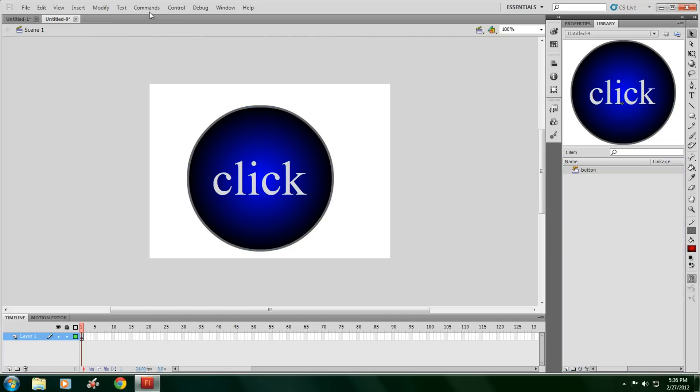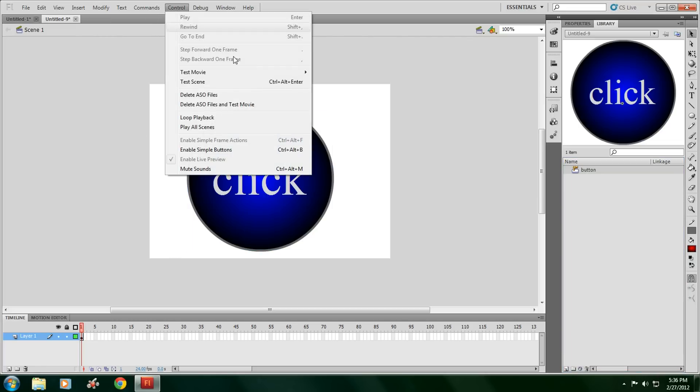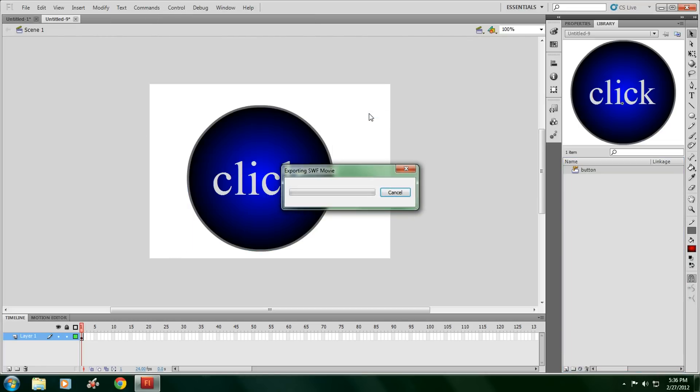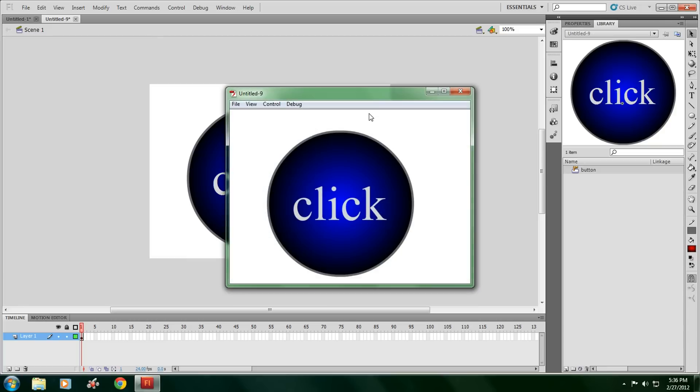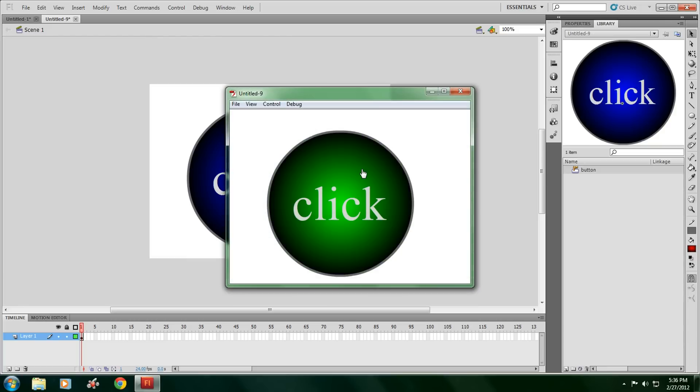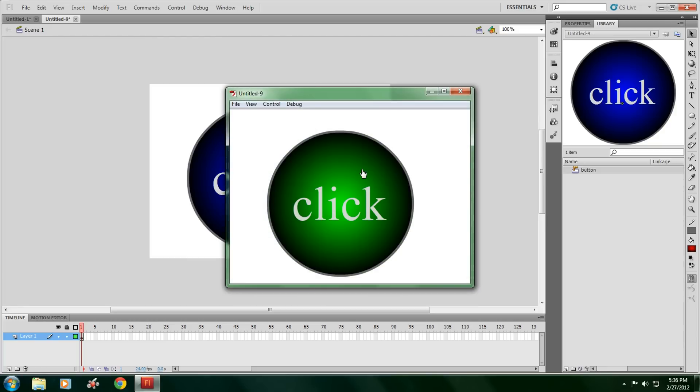Then go to Control, Test Movie, Test. Then here it is. Drag the mouse over, it turns green. Click on it. It's red.